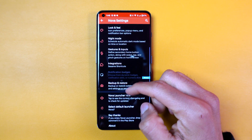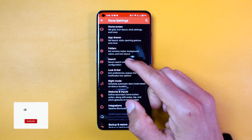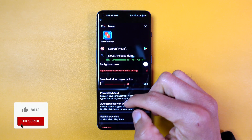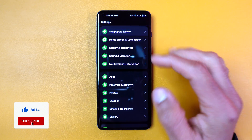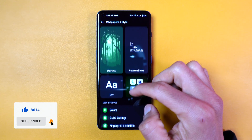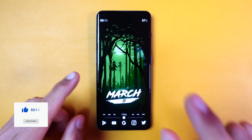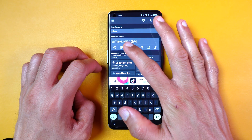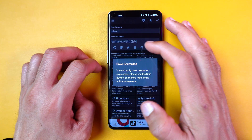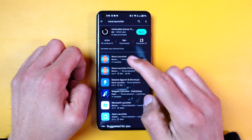The reason you need to use a launcher is to unlock design limitations. Although Android allows some customization, a launcher gives you even more control over the look of your phone. Over the course of this video, you will understand what I mean.